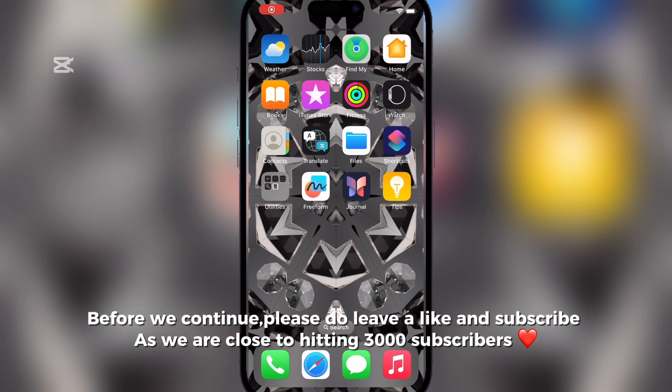Before we continue, please do leave a like and subscribe as we are close to hitting 3,000 subscribers.